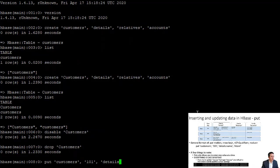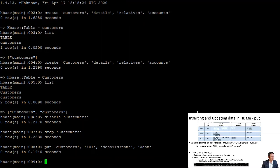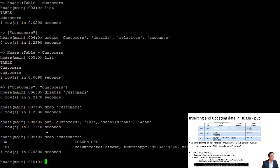We'll put into 'customers', row 101, the column family is 'details', the qualifier is 'name', and the value is 'Adam'. Note that writing data is significantly faster than making changes to table structure. Using the 'scan' command on 'customers', we see one row with one attribute: the 'details:name' qualifier with a value of 'Adam'. Remember, everything is case sensitive — 'Name' with a capital N would be completely different from 'name' with a lowercase n.